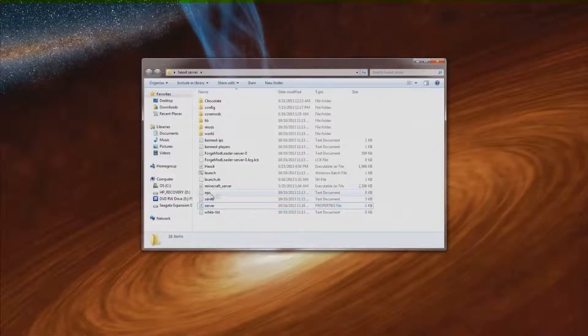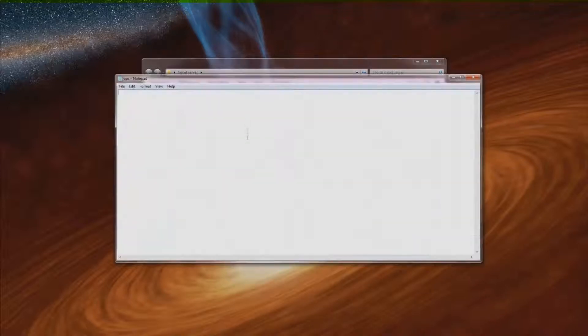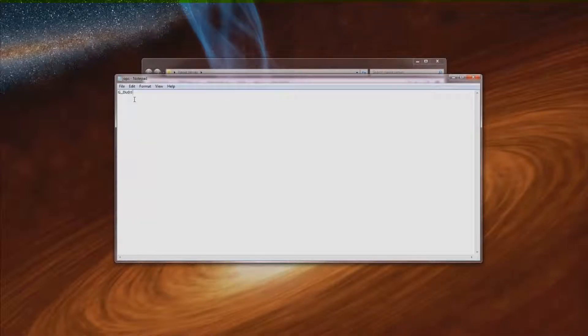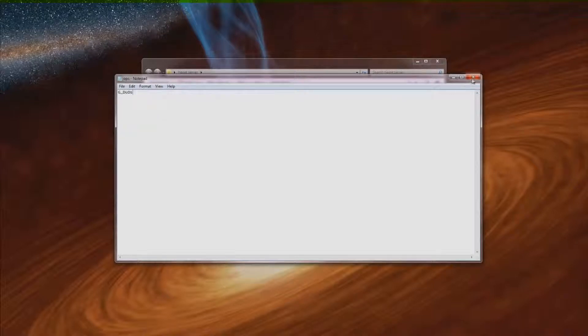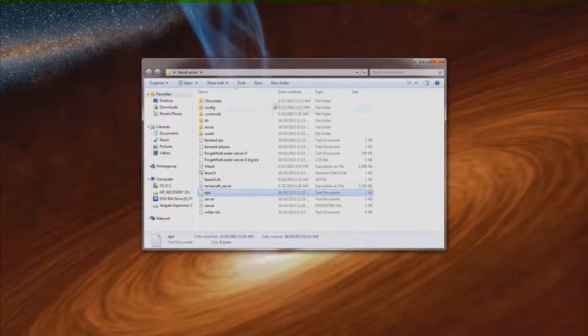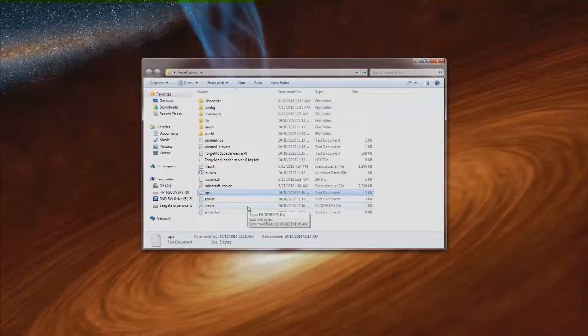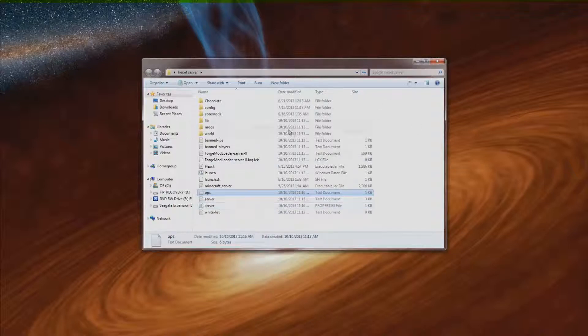Then here's your ops. If you want to op anyone just click this. It'll open up this notepad file. And then my screen name is gdubs, so I would type that in here. And then if I hit file save, now I am an op on this server. Or you can also just type op and then your name in the little black box that was up here before. So that is setting up the server.